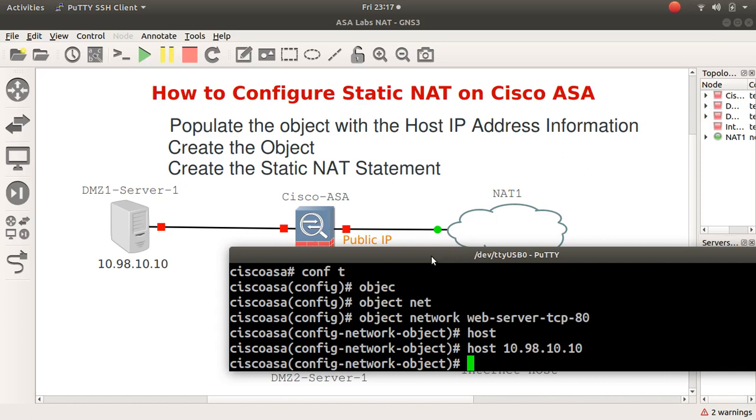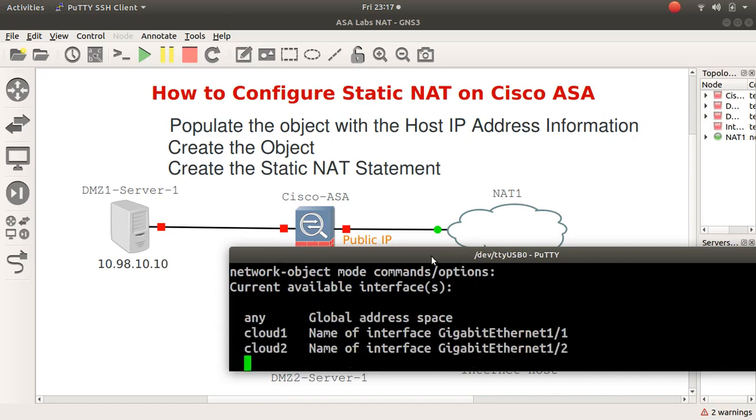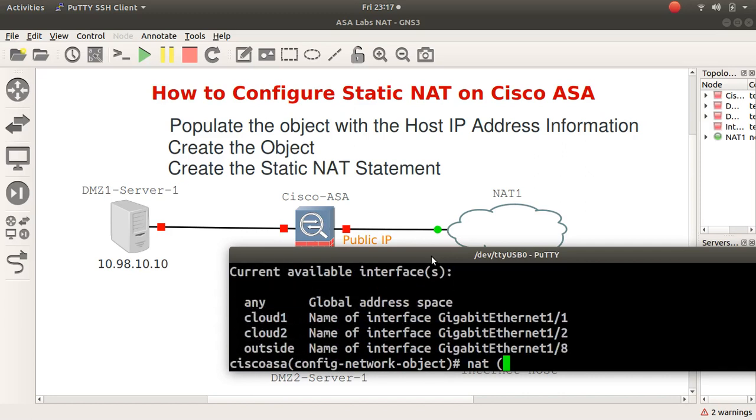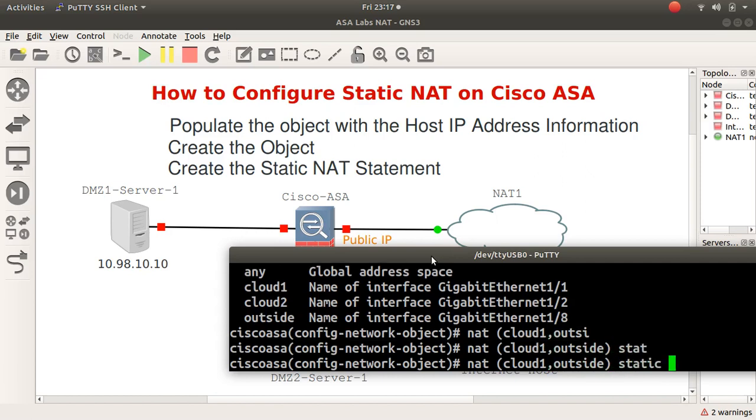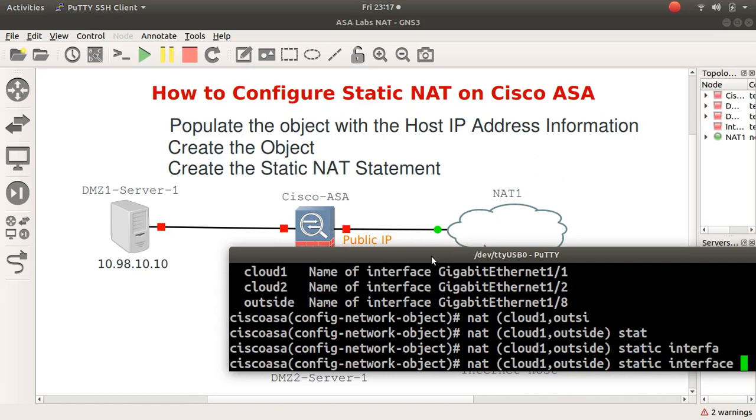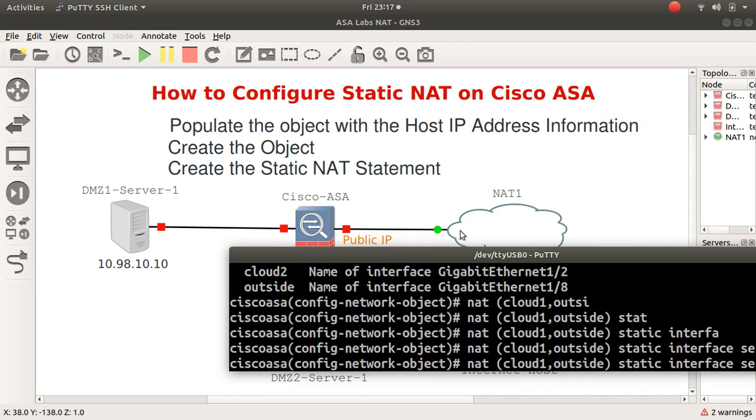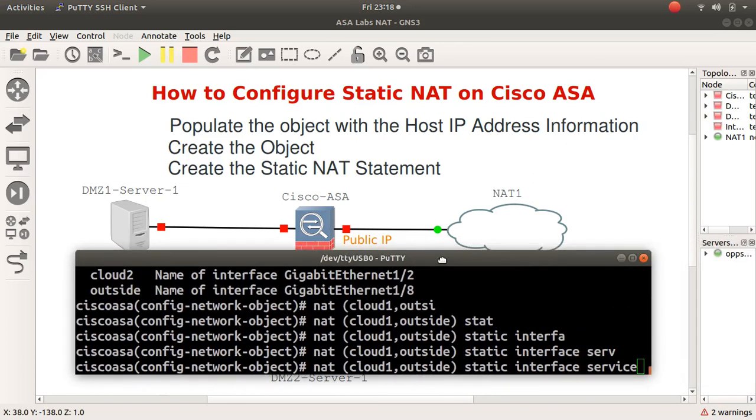What changes here is we type NAT, and this is located here on cloud-1. It's going to the outside interface, but then I say static and I say interface, and then I specify what sort of service I expect.